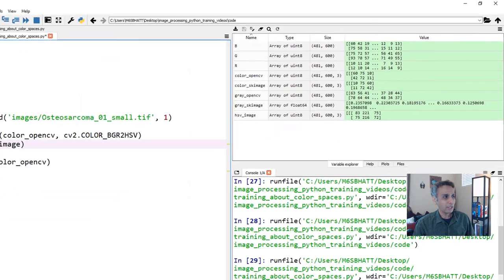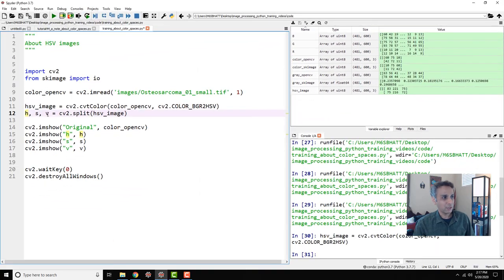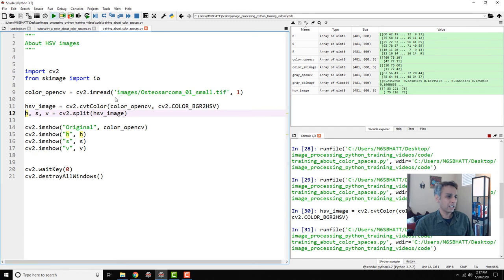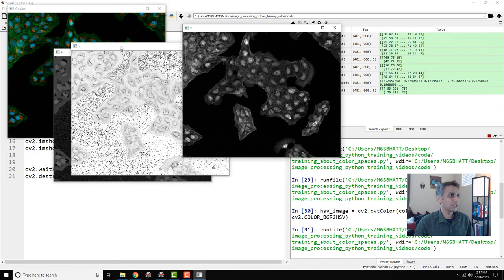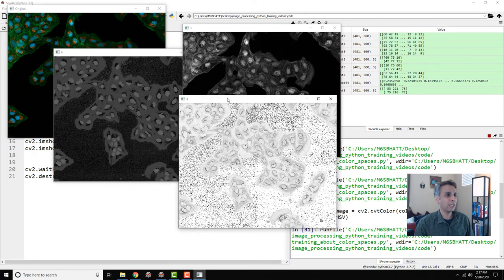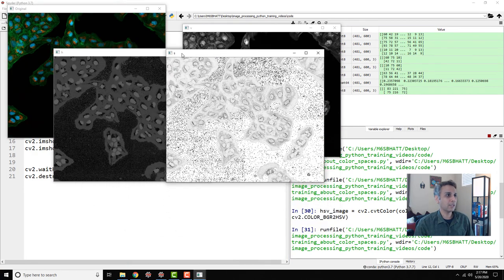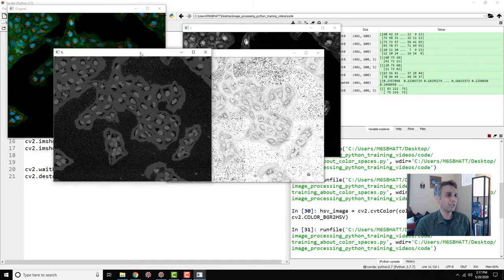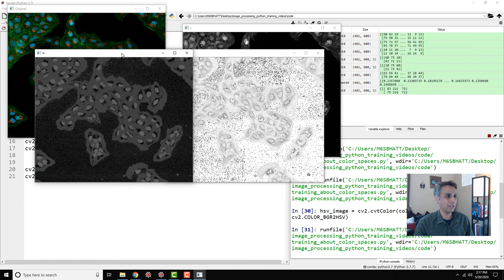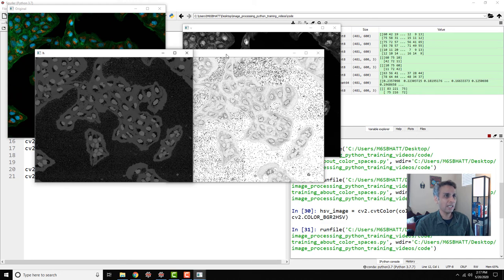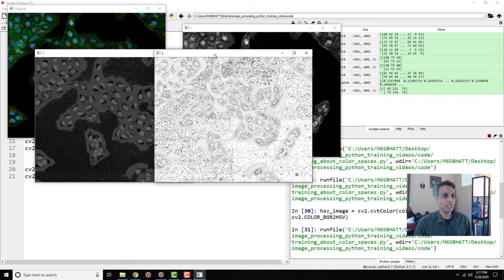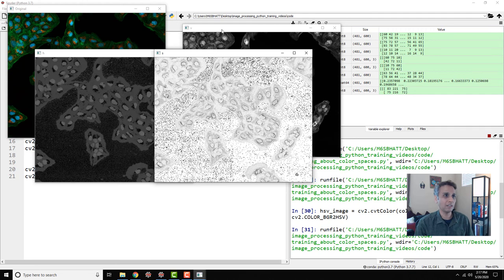I'm splitting it into hue, saturation, and value channels. Let's look at each channel now by plotting it. Hue is the color. Blue shows up right there and green is here, red is somewhere here. Saturation is how much of that color, the amount of that color.